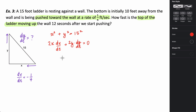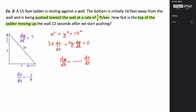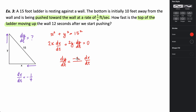When I do that, I get that the derivative of y with respect to t equals negative 2x times dx/dt divided by 2y. The 2s cancel, leaving us with negative x over y times dx/dt. So the rate at which y is changing with respect to t is negative x over y times dx/dt.